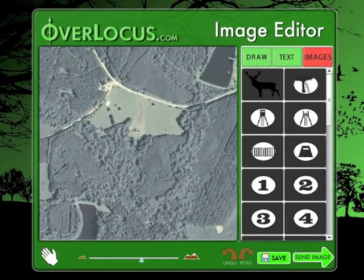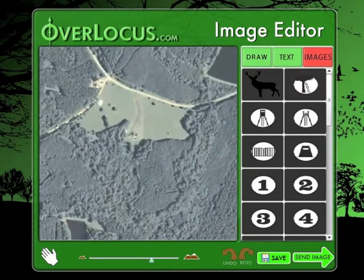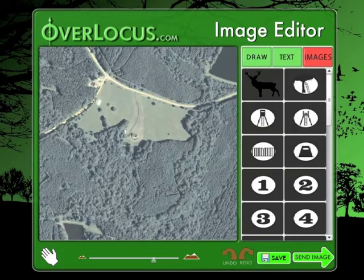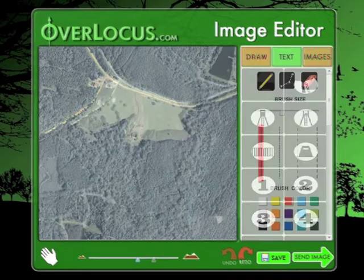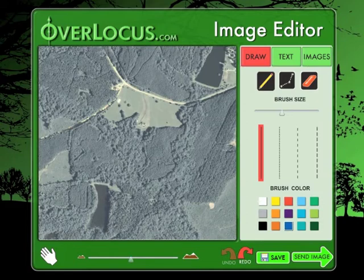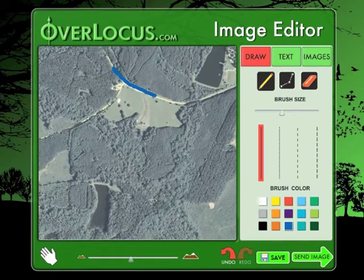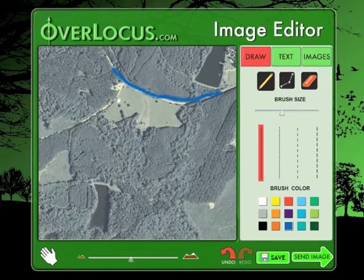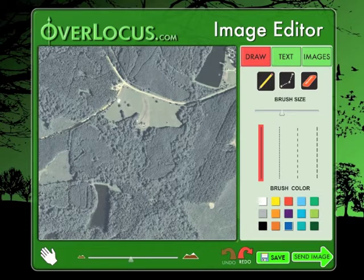The undo and redo feature allows the user to step backwards or forwards in the order that the image has been edited. For example, let's say that you are trying to draw a red line and then you notice that the color is blue. Simply hit the undo button and you will go backwards one step in your editing process. The same is true for the redo button, which will send you forward one step in your process.